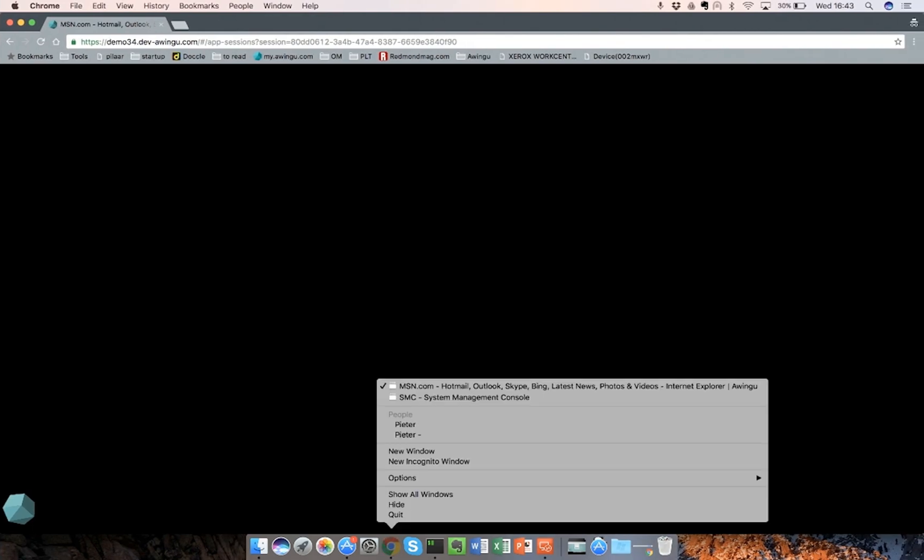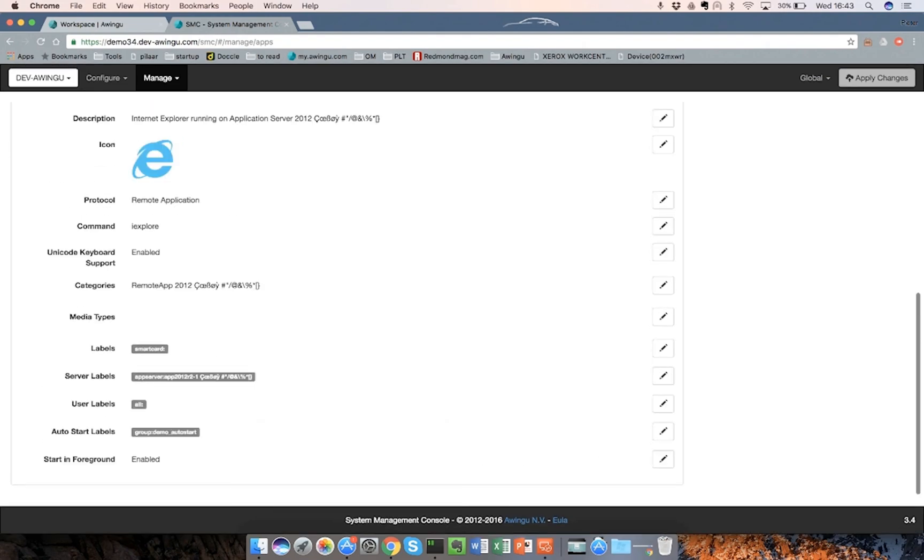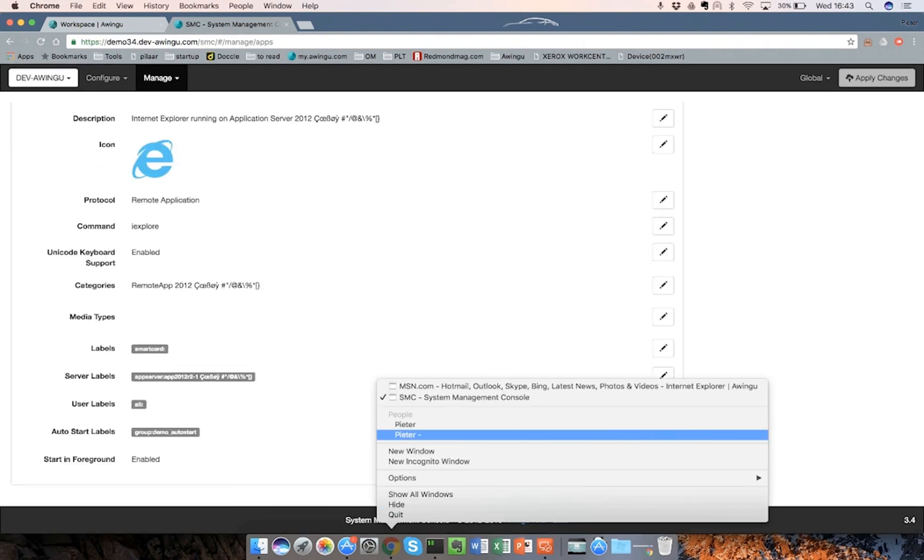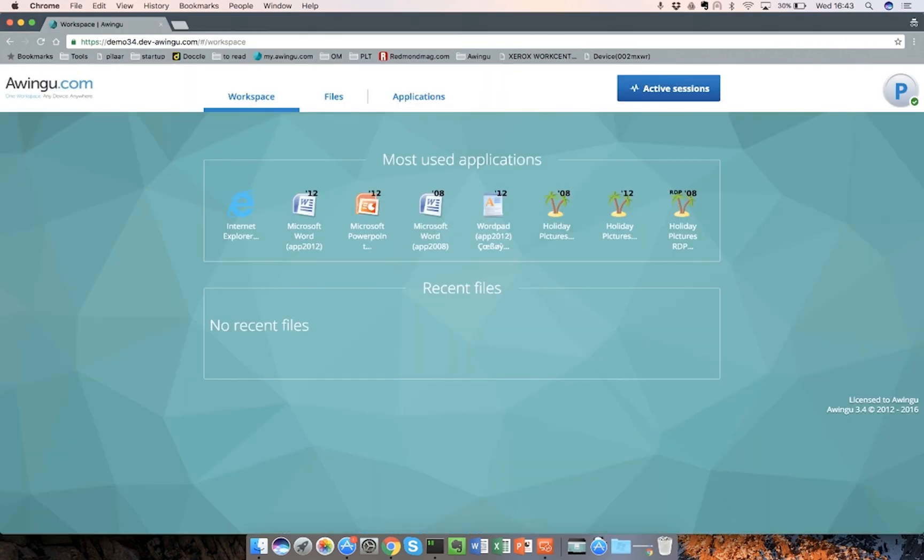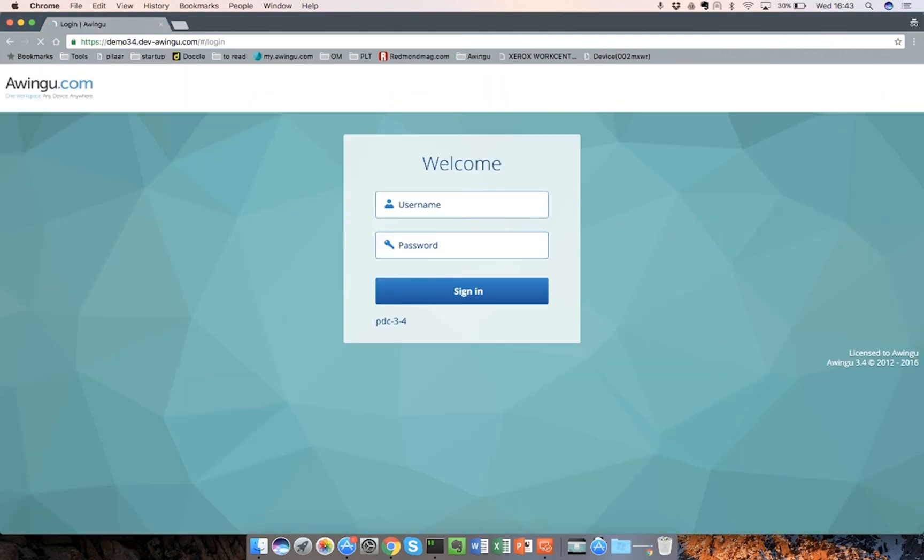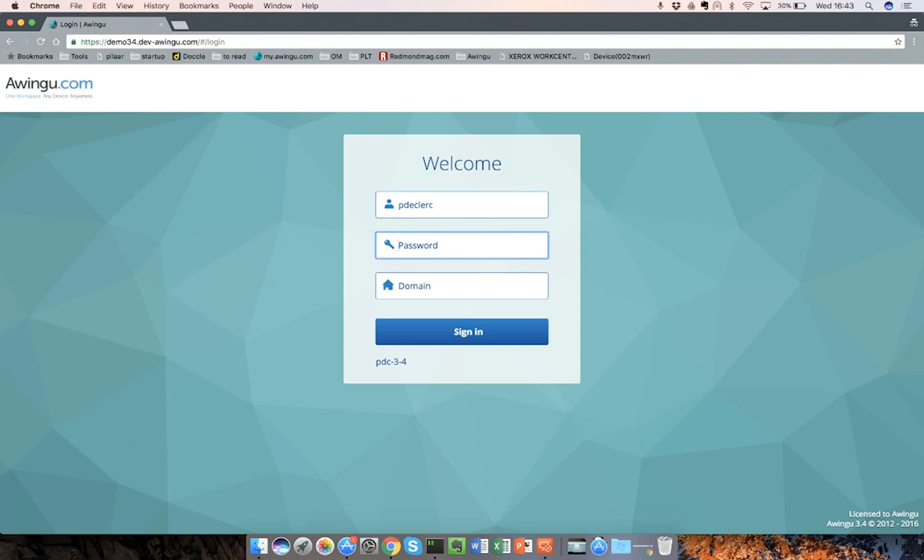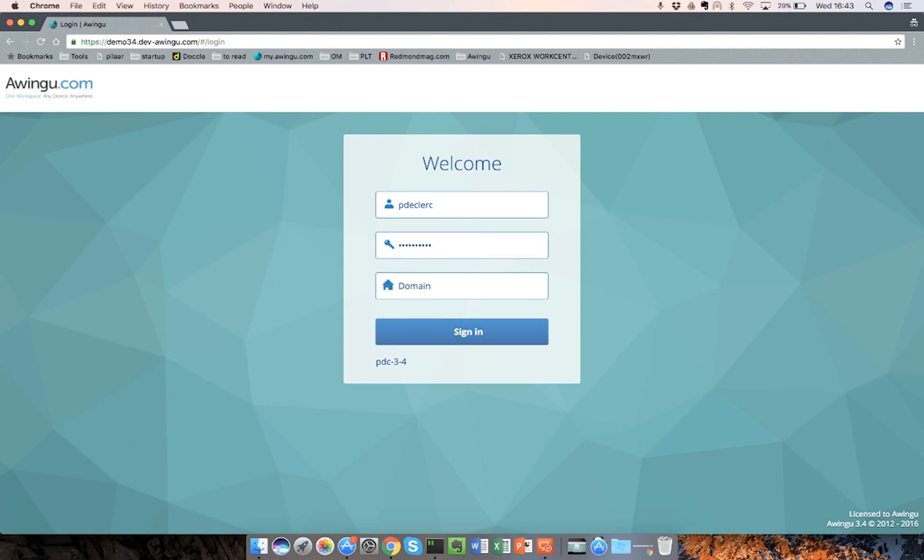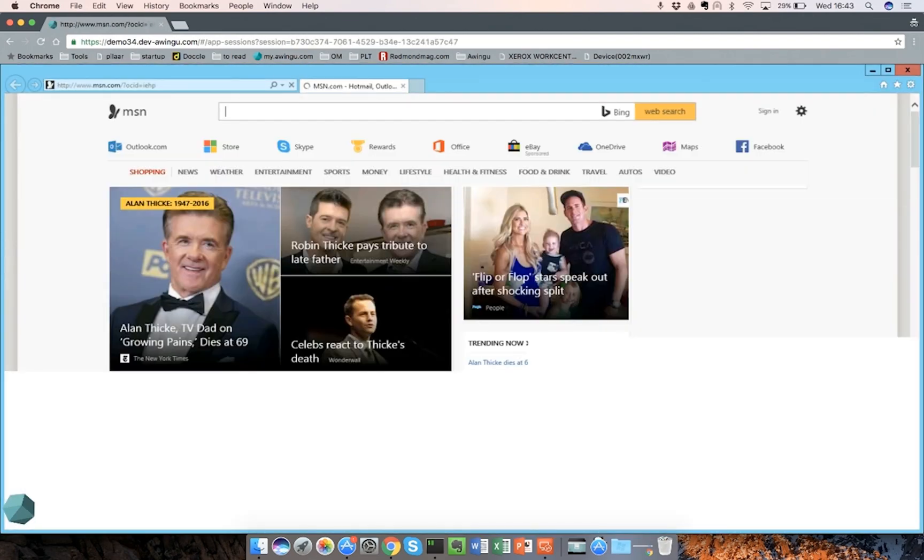On the other hand, we talked about the Autofocus feature as well, which could be very convenient for ISVs. Let me go to the System Management Console again. And I will enable Start in Foreground on this application. There we go. I will go back to Awingu. I will log out. I will log on again with the new user.